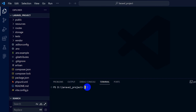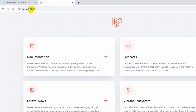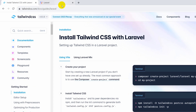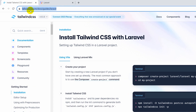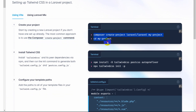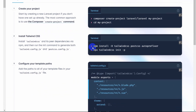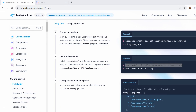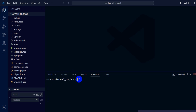We need to write a command in order to install Tailwind CSS in our Laravel project. Let's go to our browser — here you can see the Tailwind CSS official page for Laravel. Here you can see the command: 'npm install -D tailwindcss postcss autoprefixer'. We're going to copy this command and go to our Visual Studio Code and paste it in the terminal.